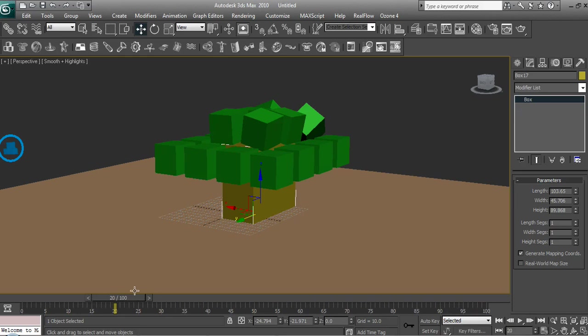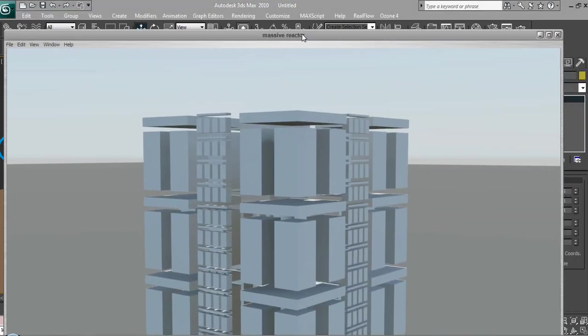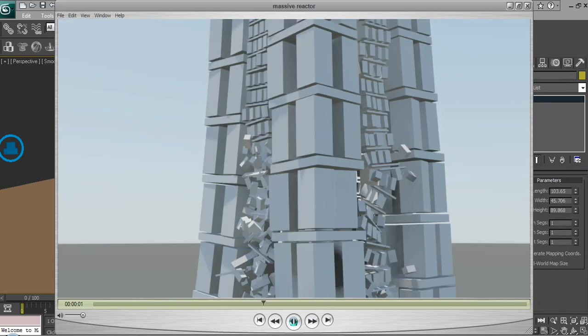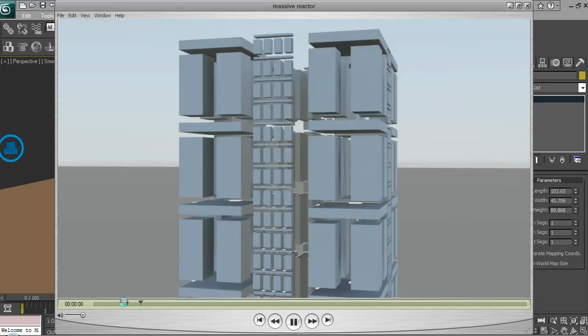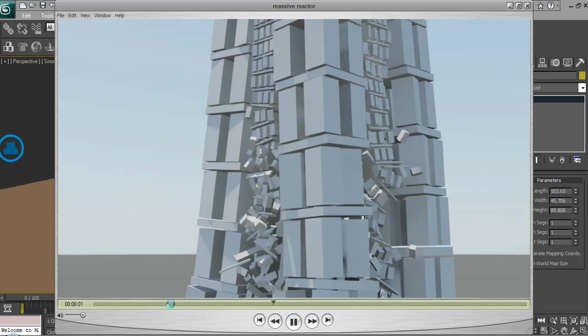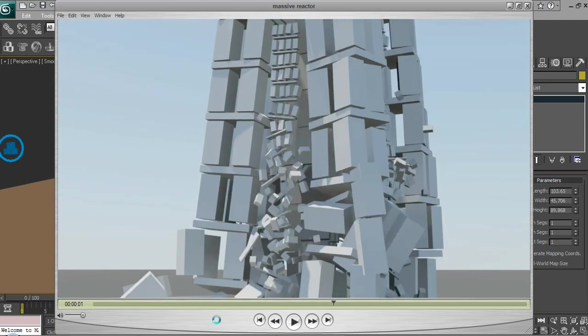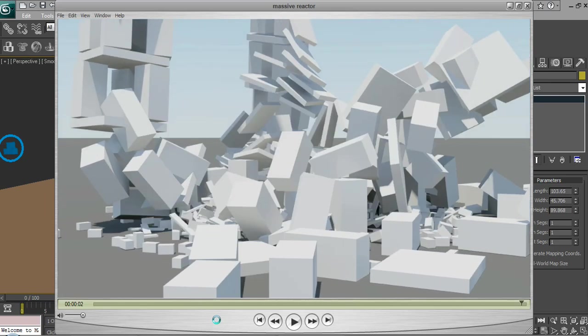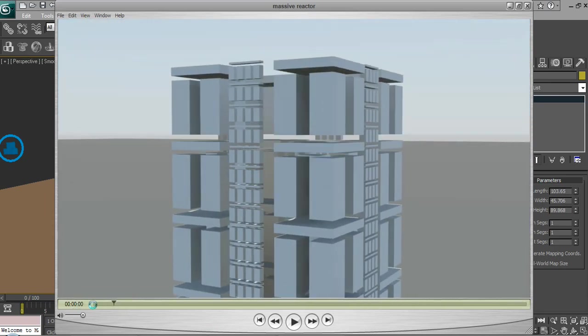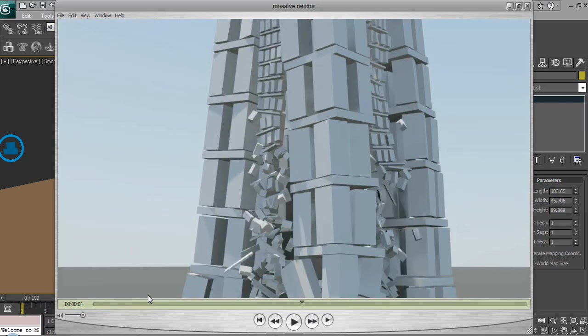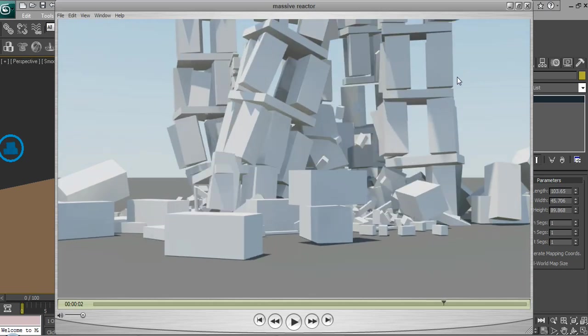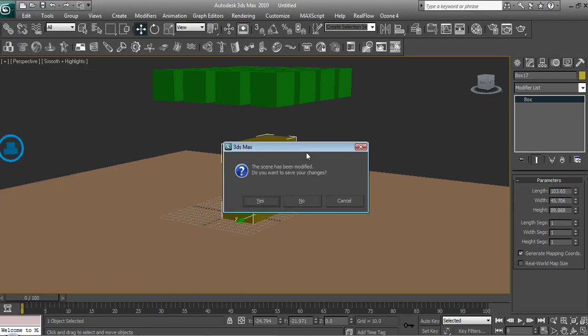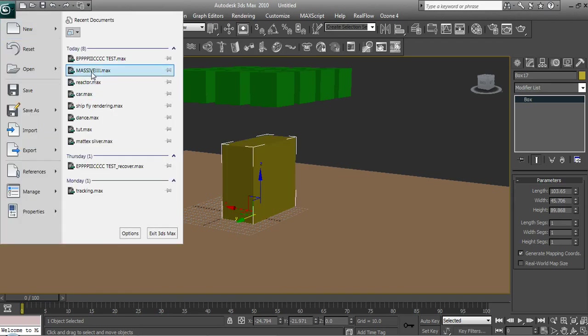Like I said, you can do it with as many boxes as you want. Here's one I made earlier, which is massive. Whoa, that's a bit fast. Let's stop it. This took about half an hour to simulate. Usually Reactor simulations take about a few seconds, but this one is massive.